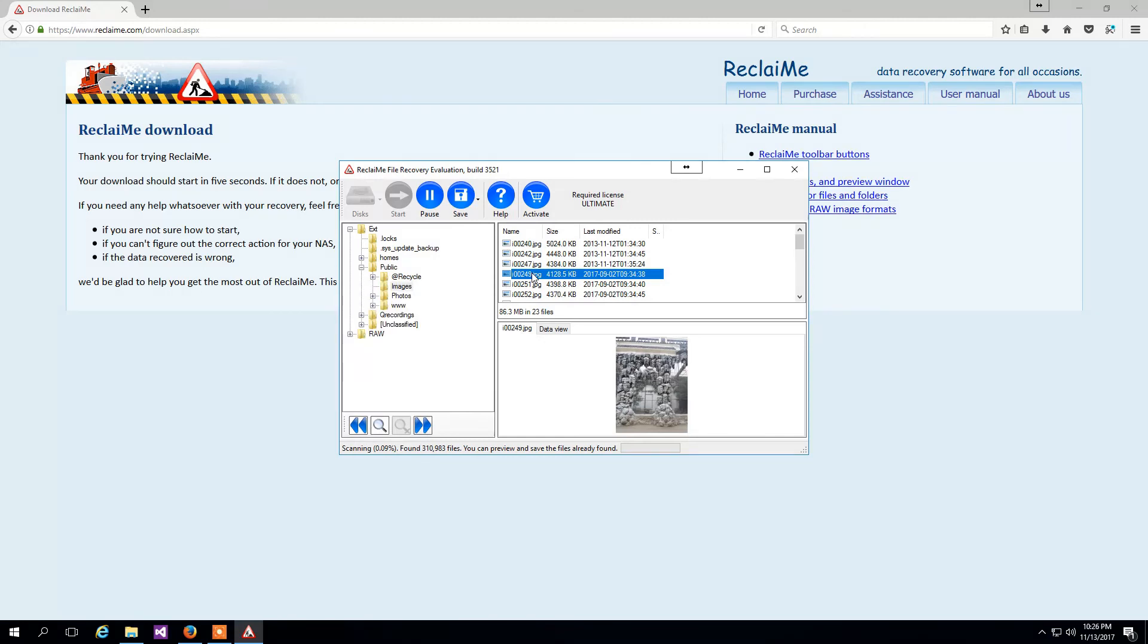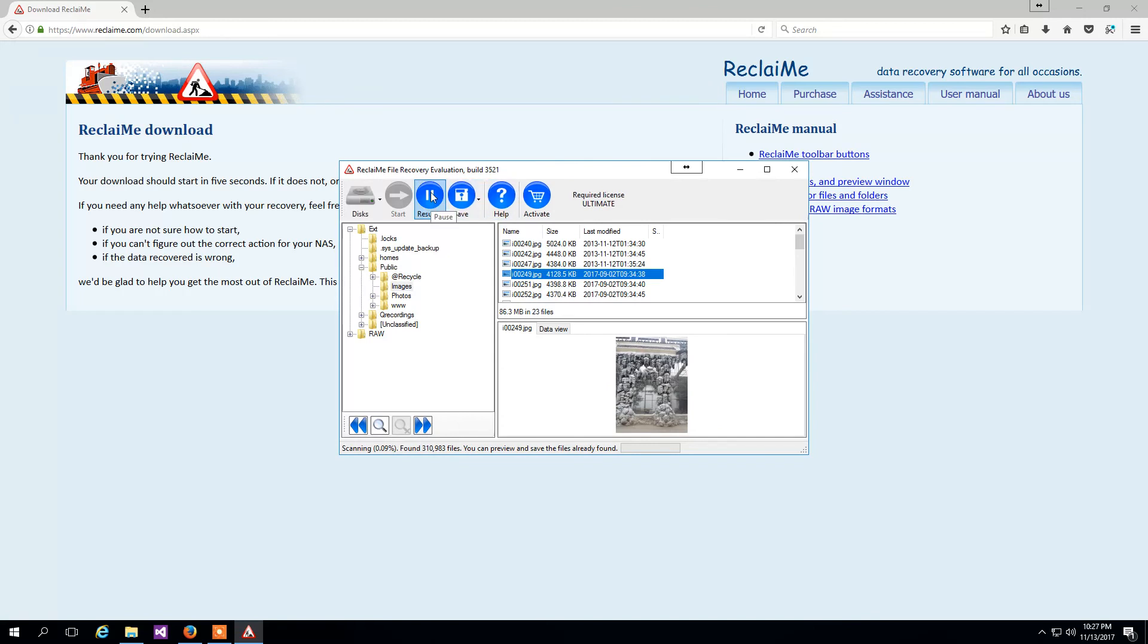The software lets you copy the files once immediately before the end of scanning. We suggest watching the number of files indicated and once it stops growing, pause the recovery and copy the data. To copy the data you need to purchase an ultimate license key.